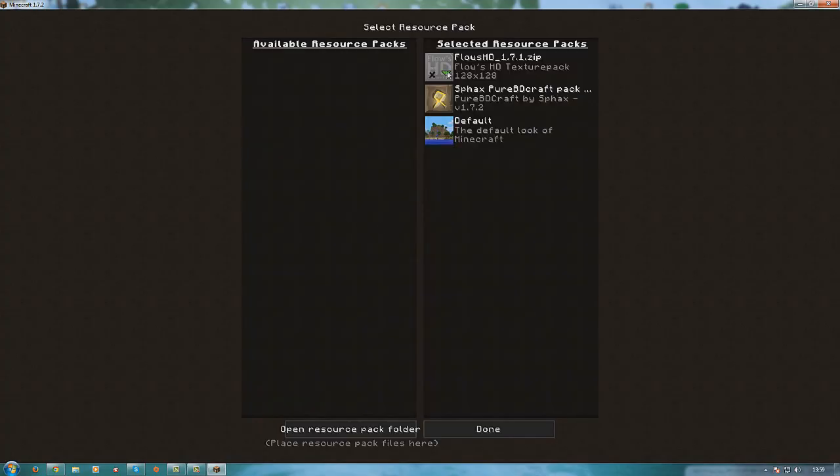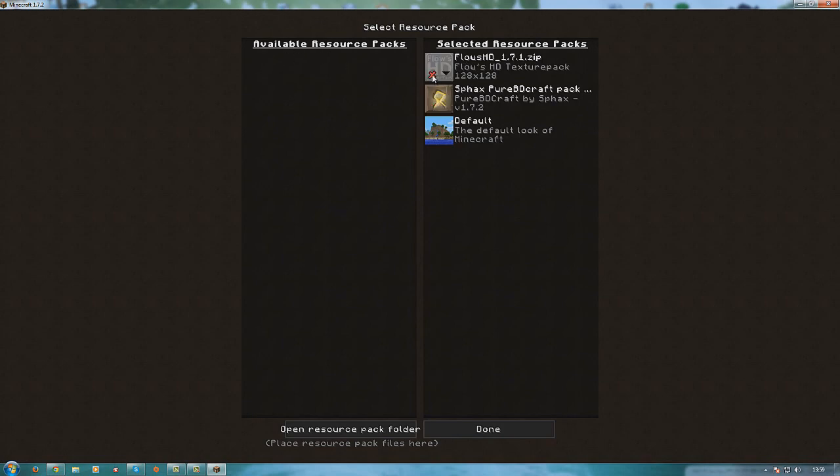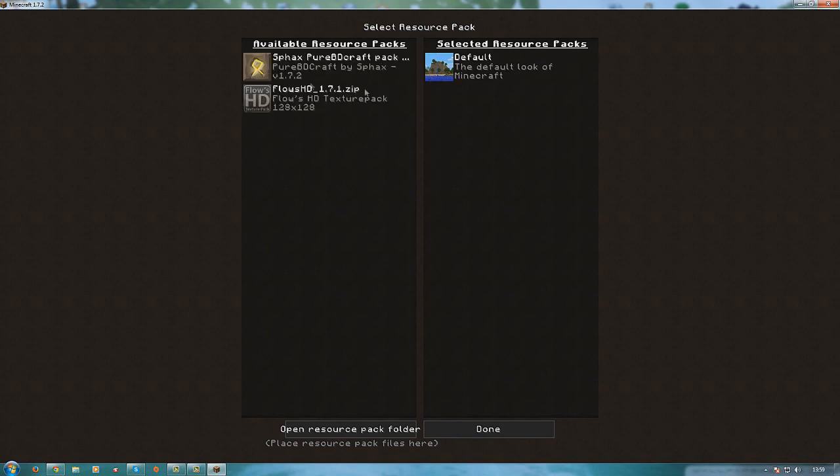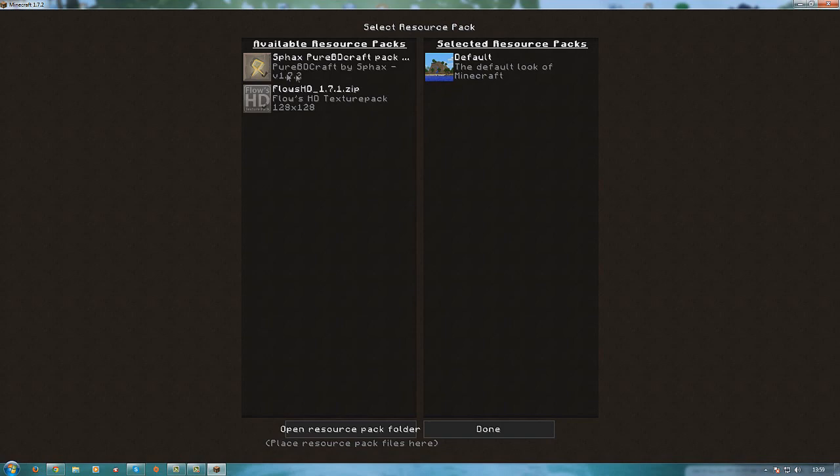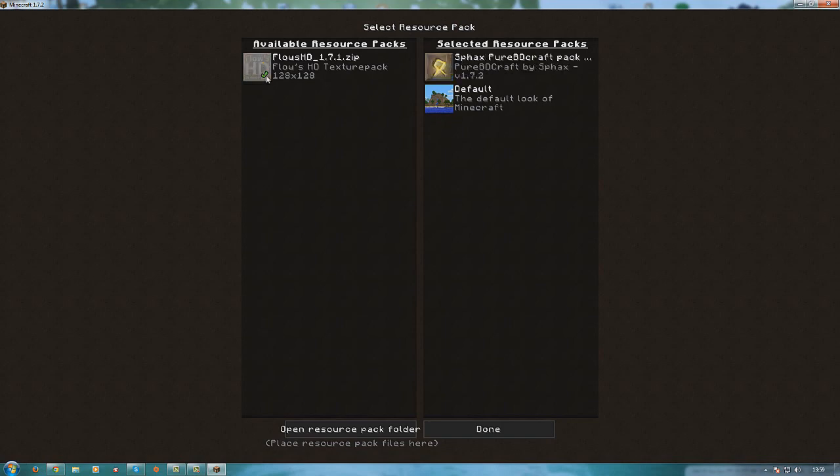And yours will be on this side right, like available packs, like this or whatever you downloaded. This is the default you cannot delete that. So you just click on this little arrow, not arrow, the green tick.